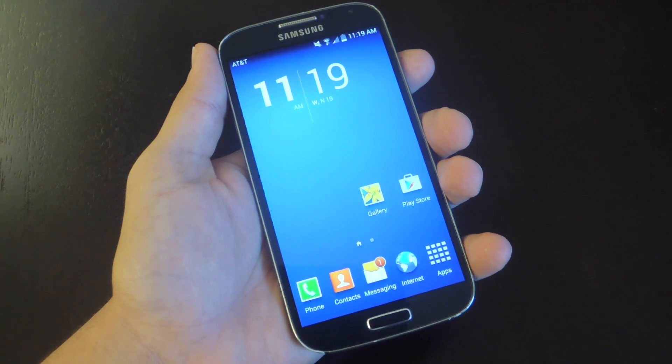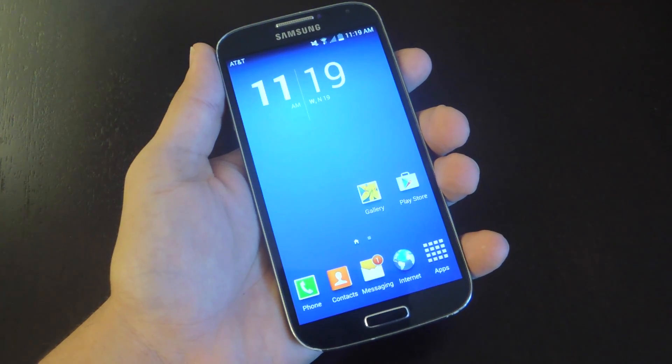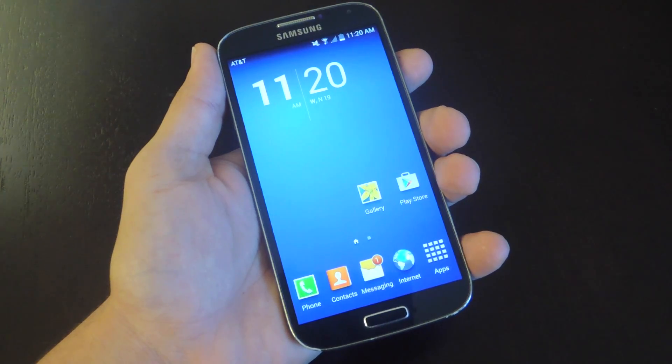What's up everybody? Neo here with GadgetHacks. Today I'm going to show you how to enable flash alerts on your Galaxy device and help you miss less notifications.